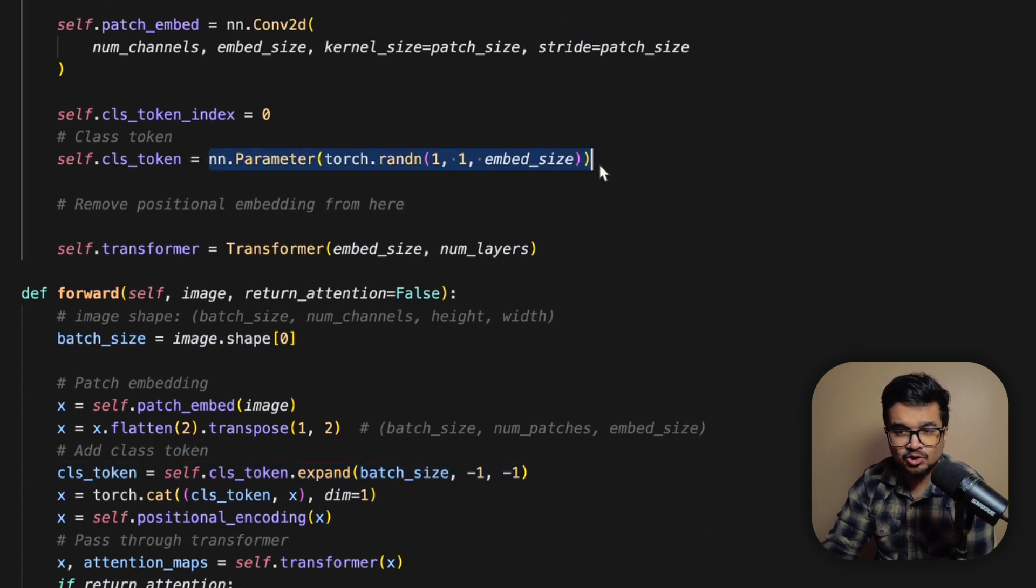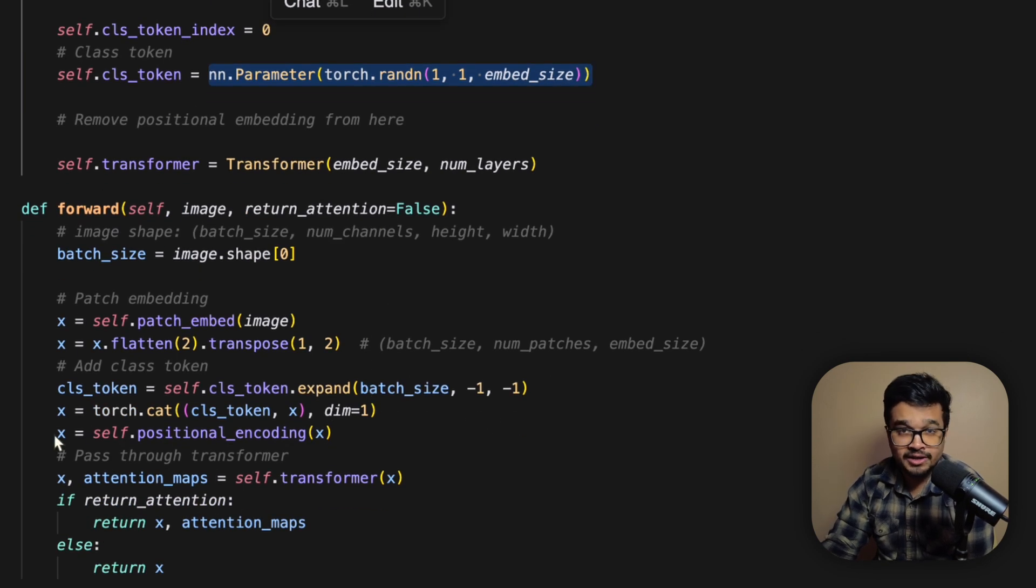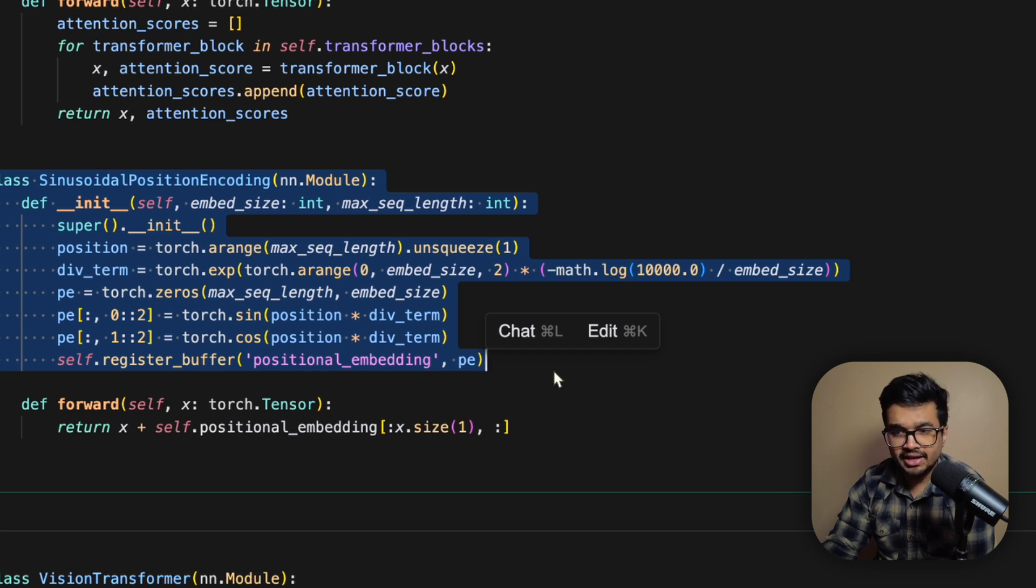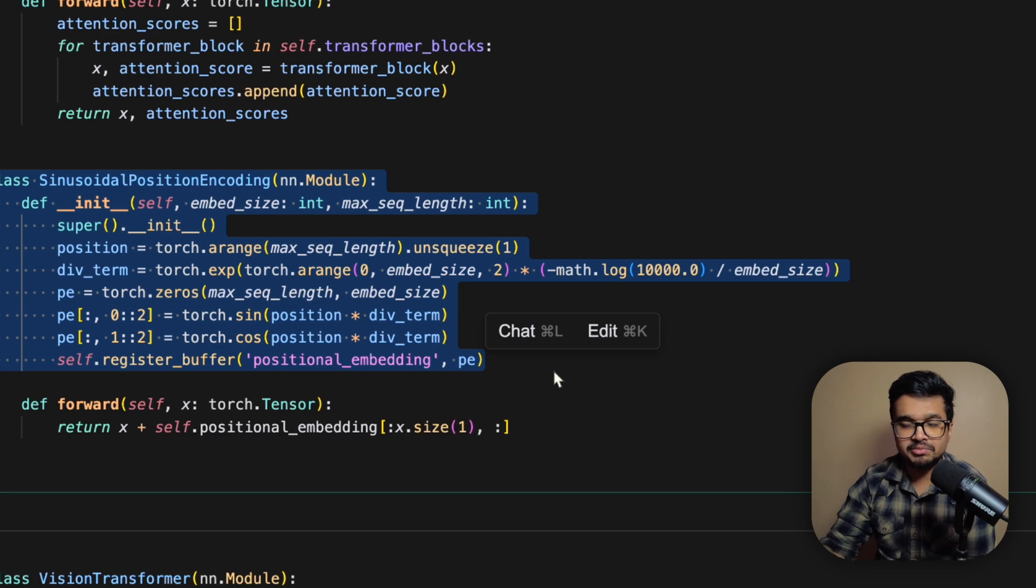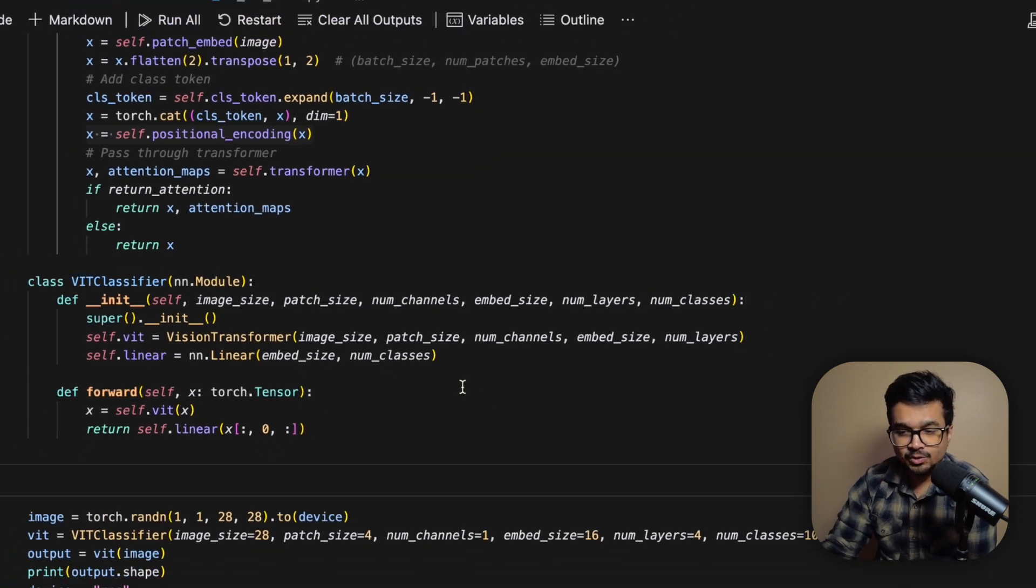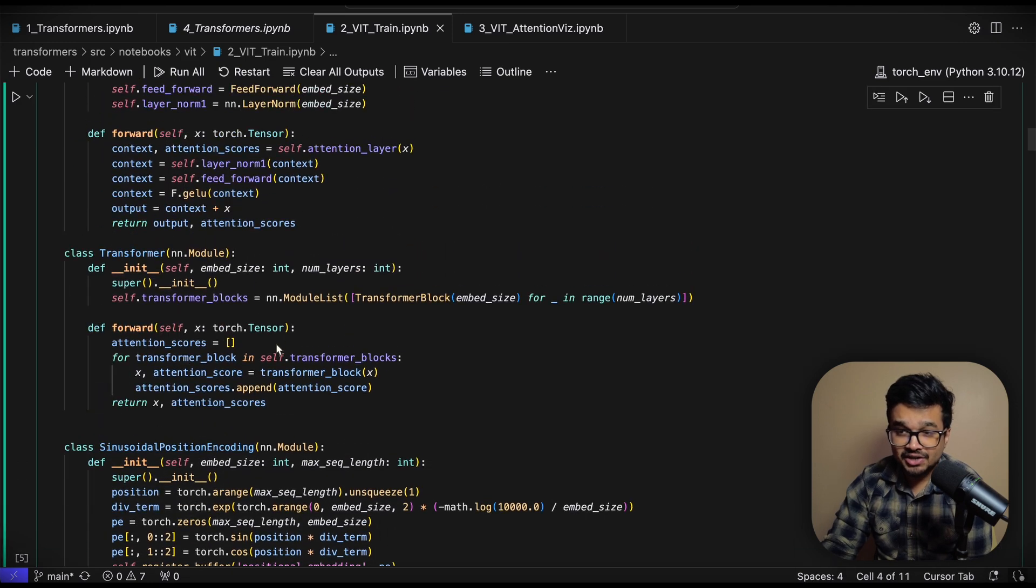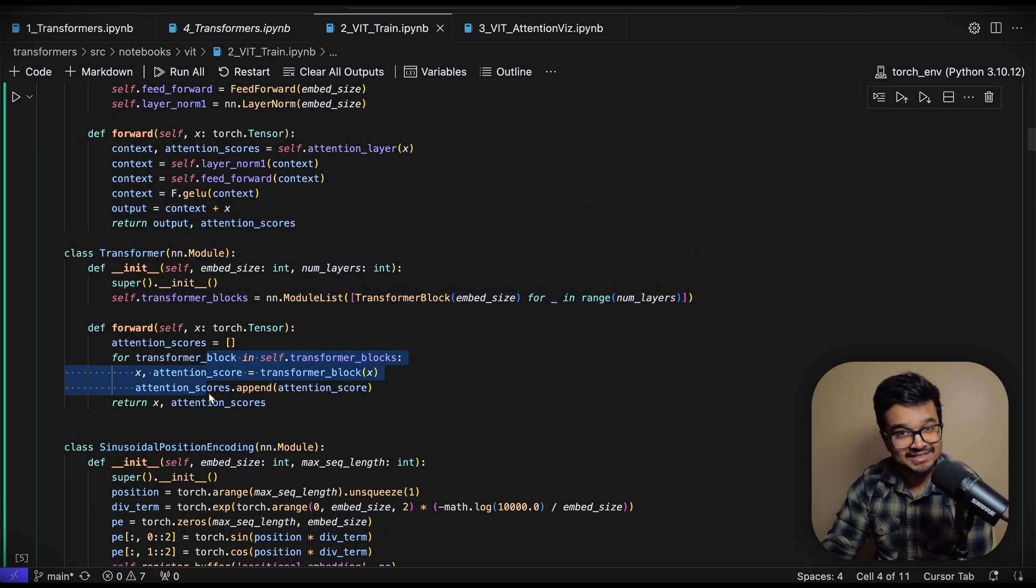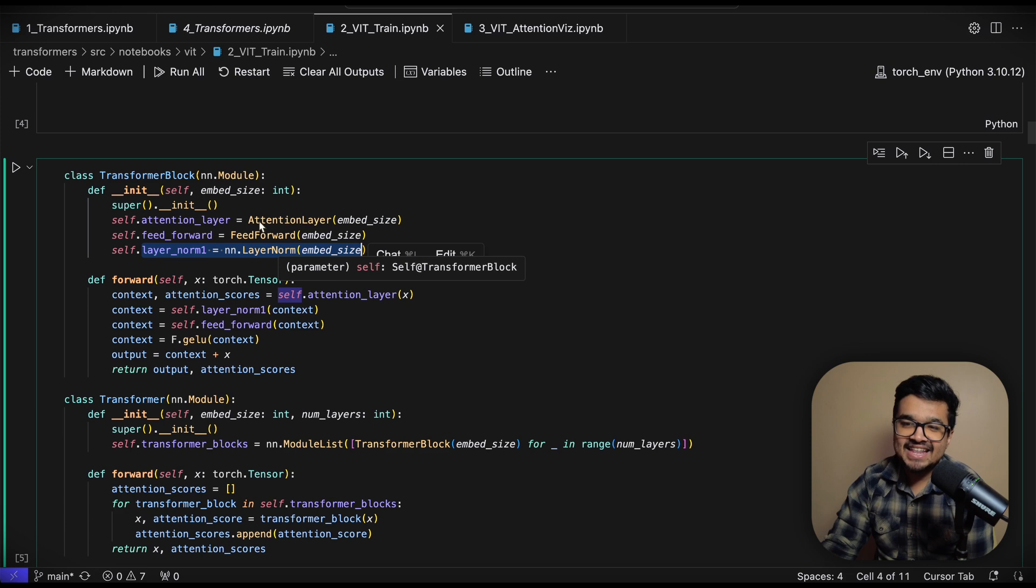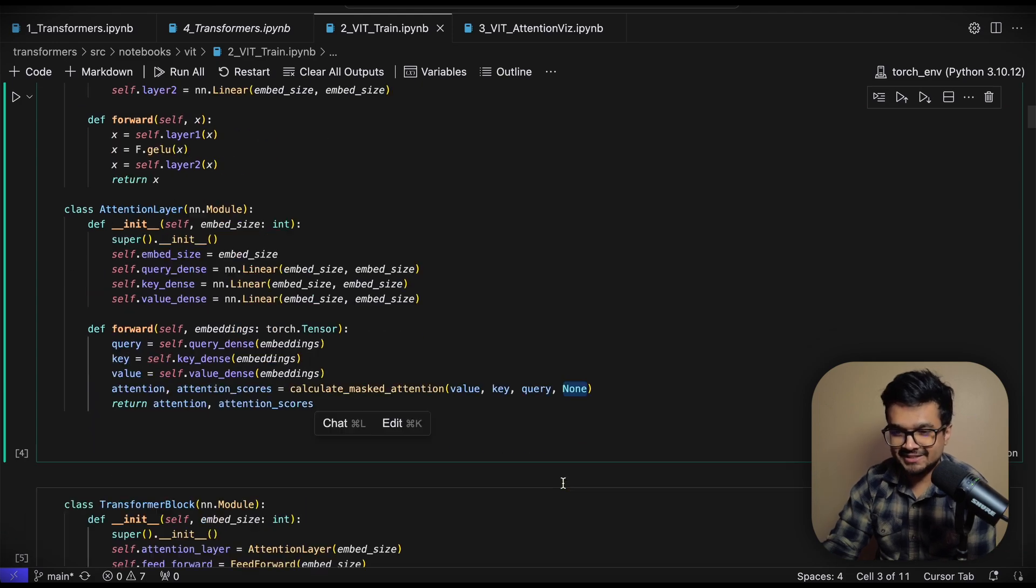Finally you add your CLS token which is another trainable parameter you add onto your image sequence as we talked about earlier in the video. And then you add the positional encoding which are again these sinusoidal encodings that are fixed throughout the training process. These are not trainable parameters. They basically tell the transformer model about which patch belong to which location in the sequence. And finally you pass it through your transformer model which remember inputs the number of layers which contains each of the transformer blocks that it passes through. The transformer blocks contain the attention layer and the feed forward layer and the layer normalization layer and the attention layer is actually calling the calculate mask attention with mask equal to none so it's proper self-attention.